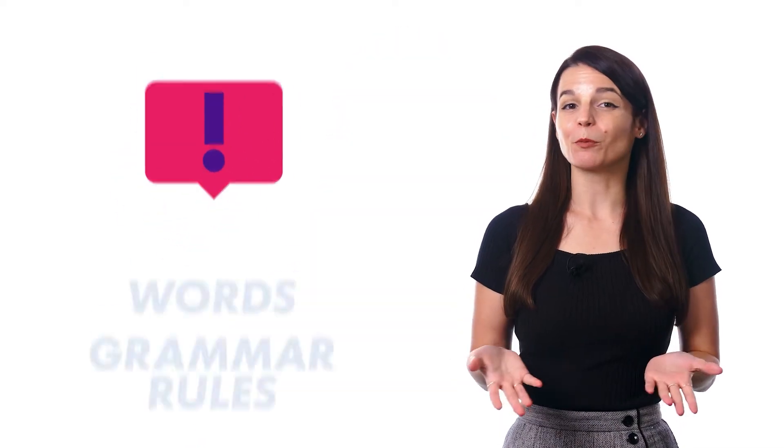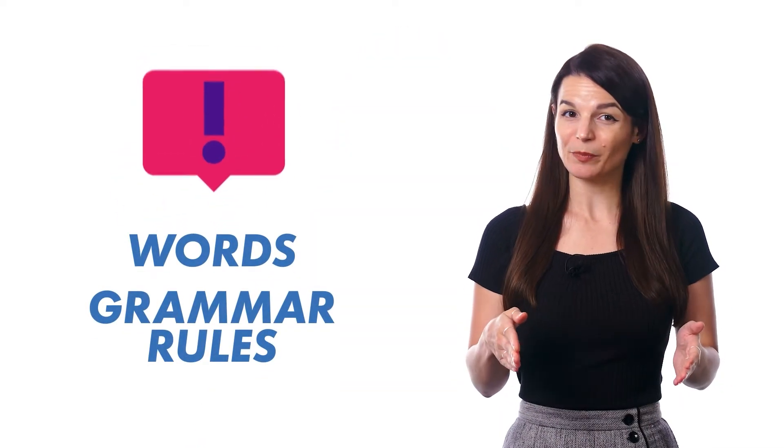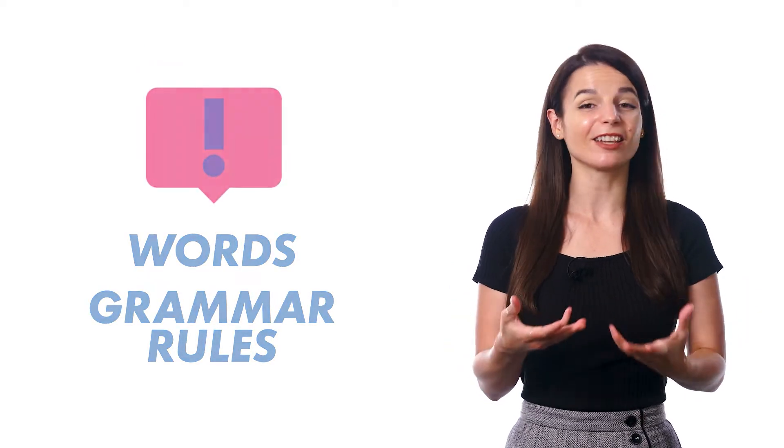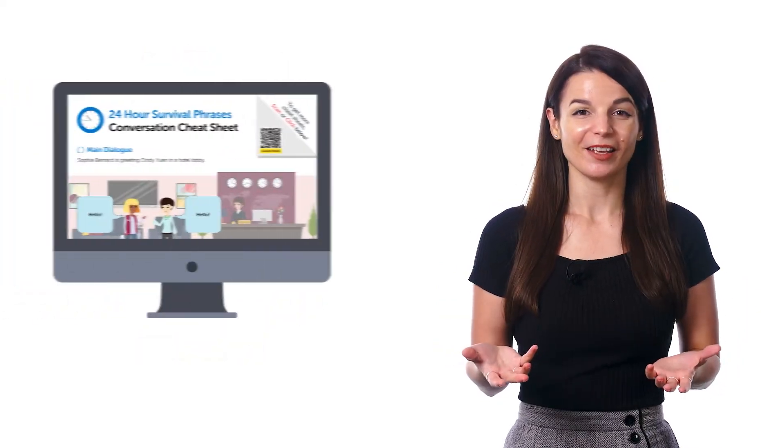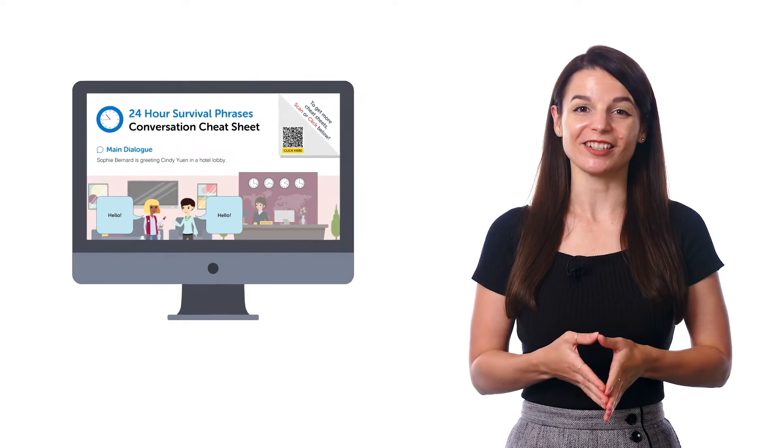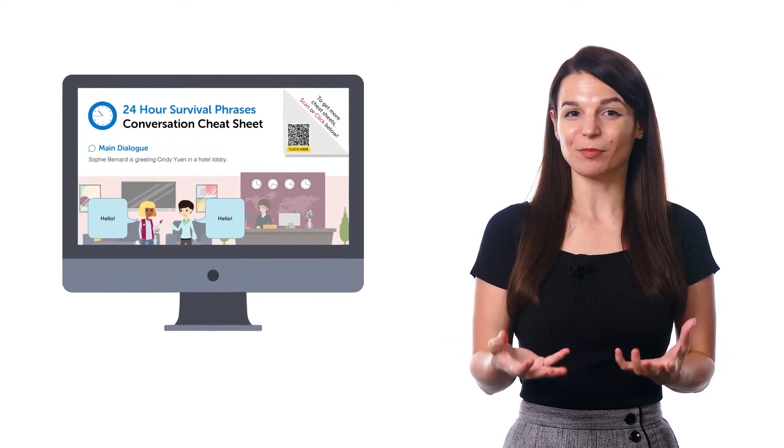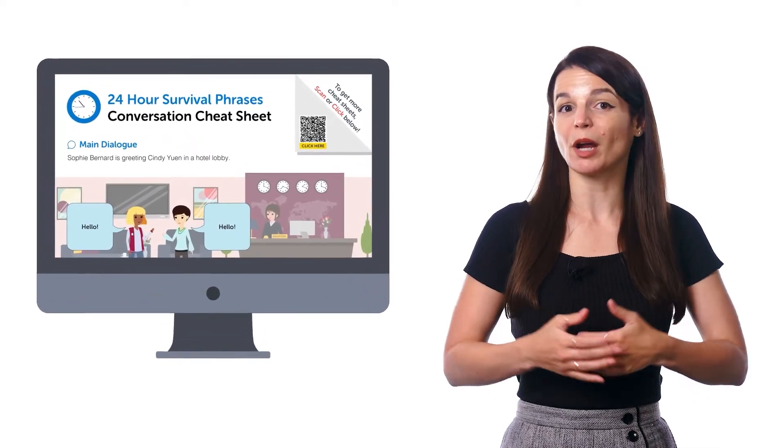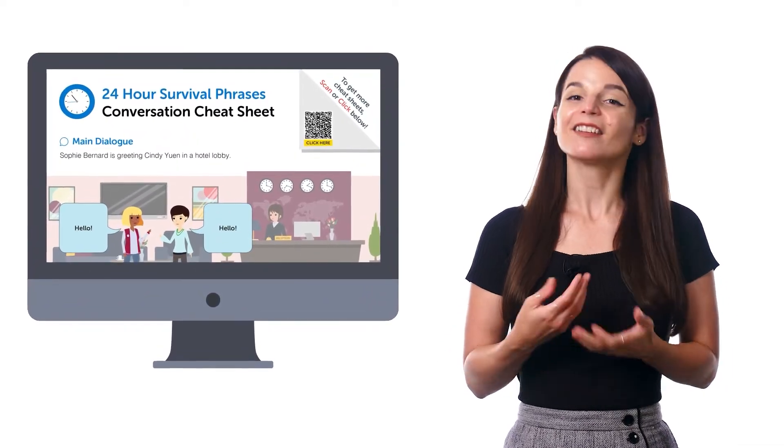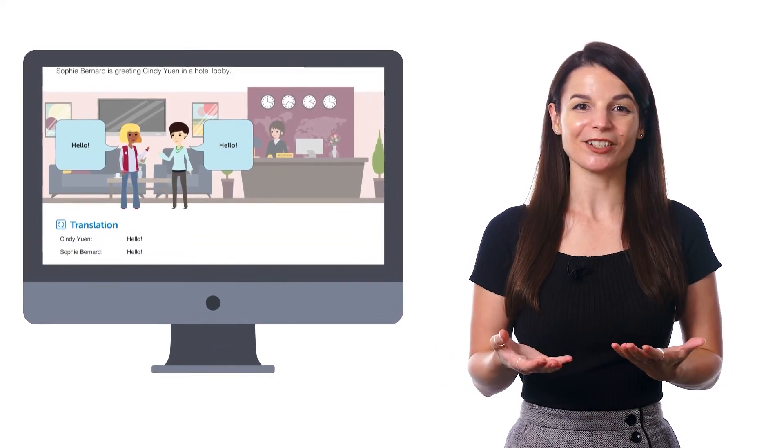But the fact is, successful learning is a result of getting used to the language. You might struggle with words or grammar rules now, but you'll get used to them after seeing, hearing, and using them over time. So that's why it's okay to cheat and take another peek at the meanings of the words and grammar rules you learned before. That's how you get used to the language.